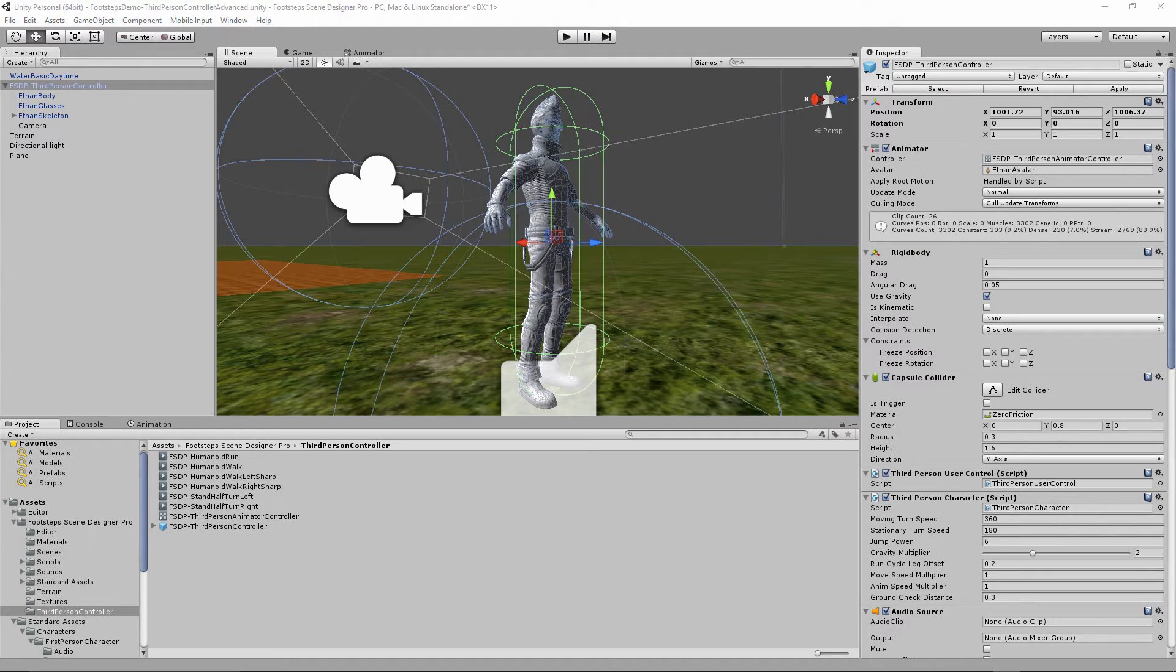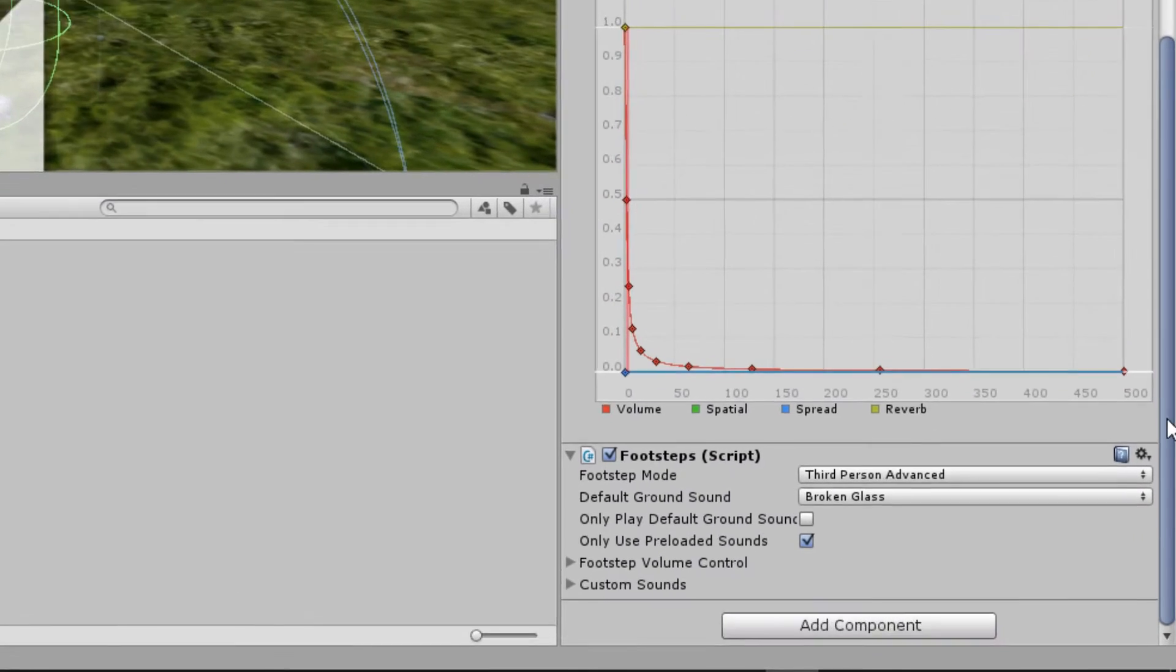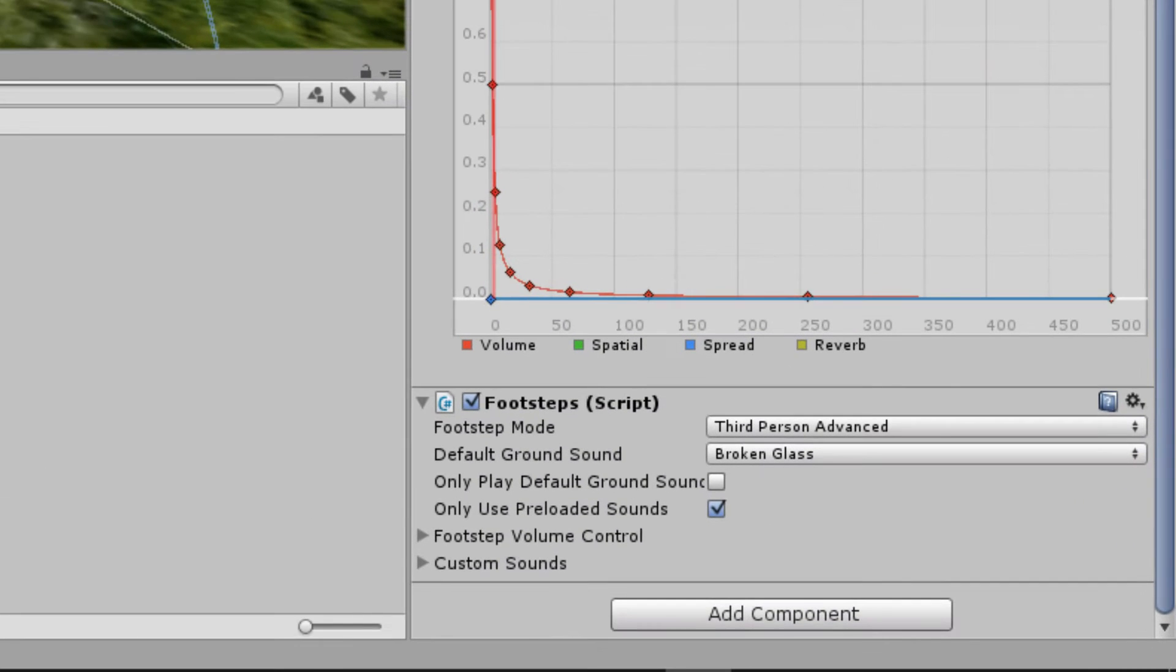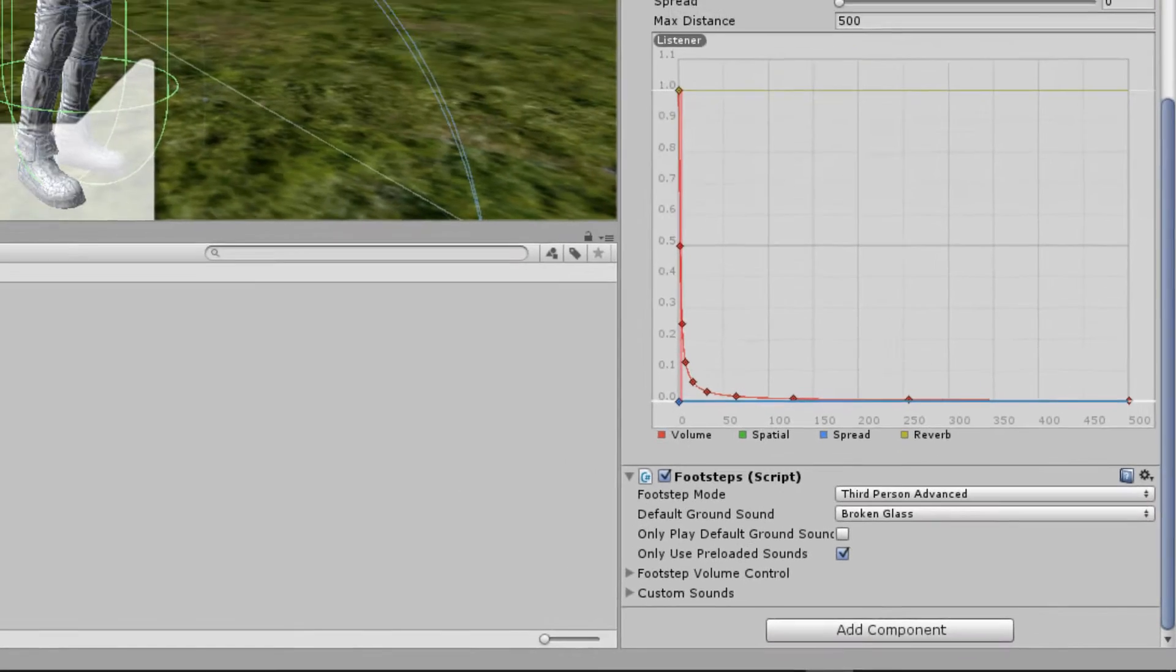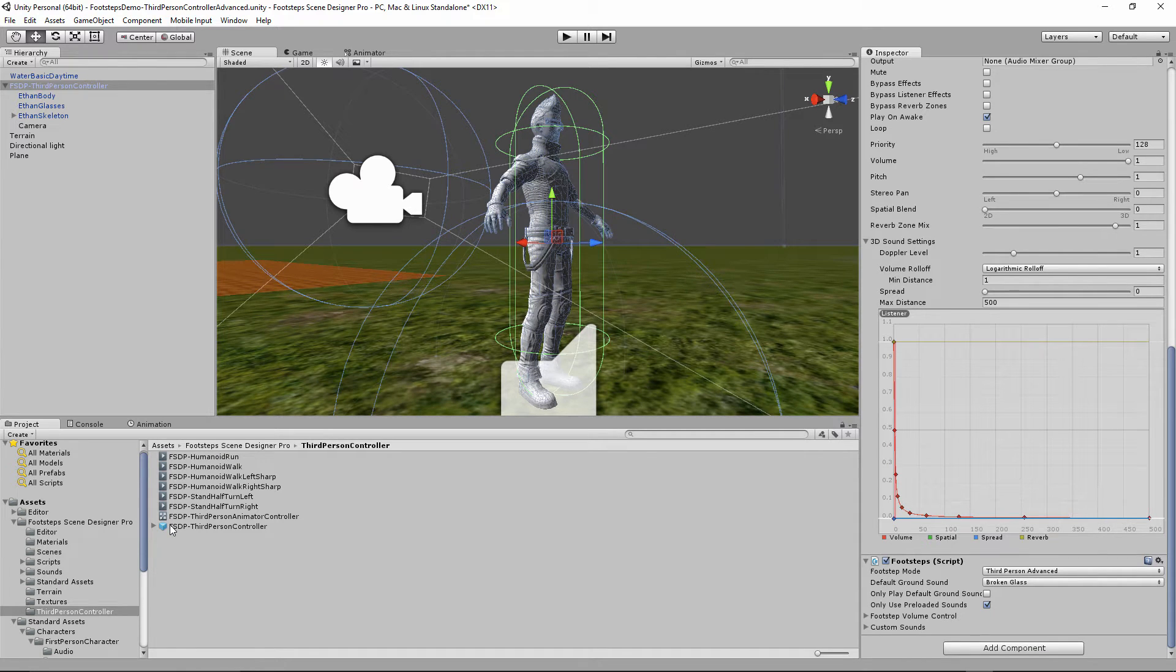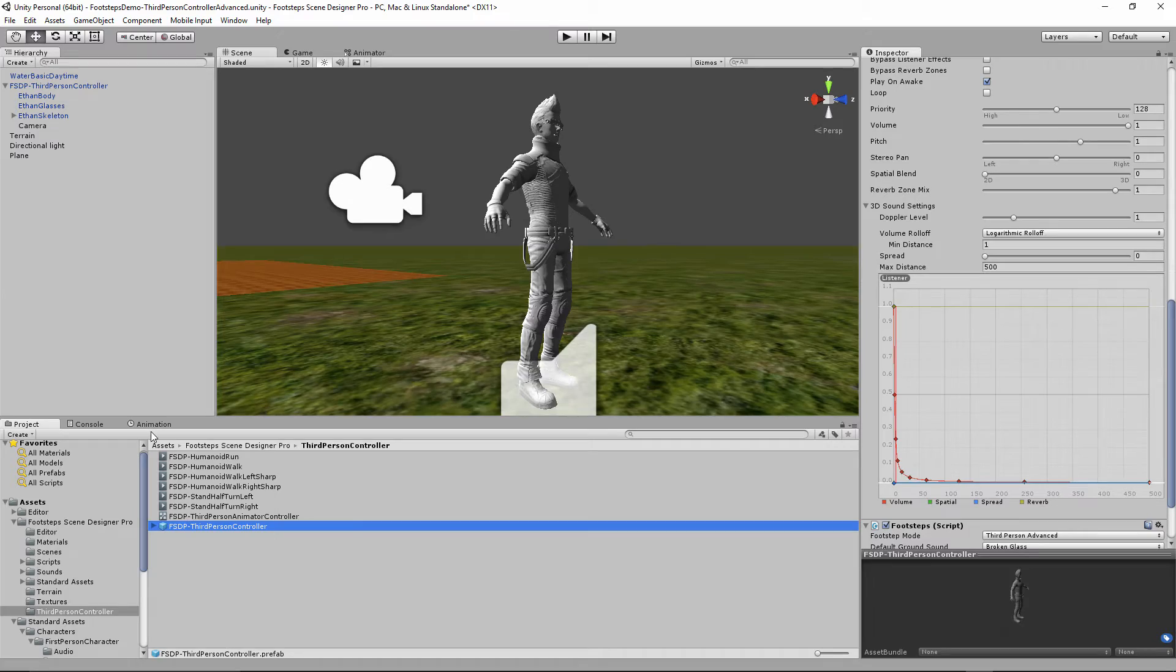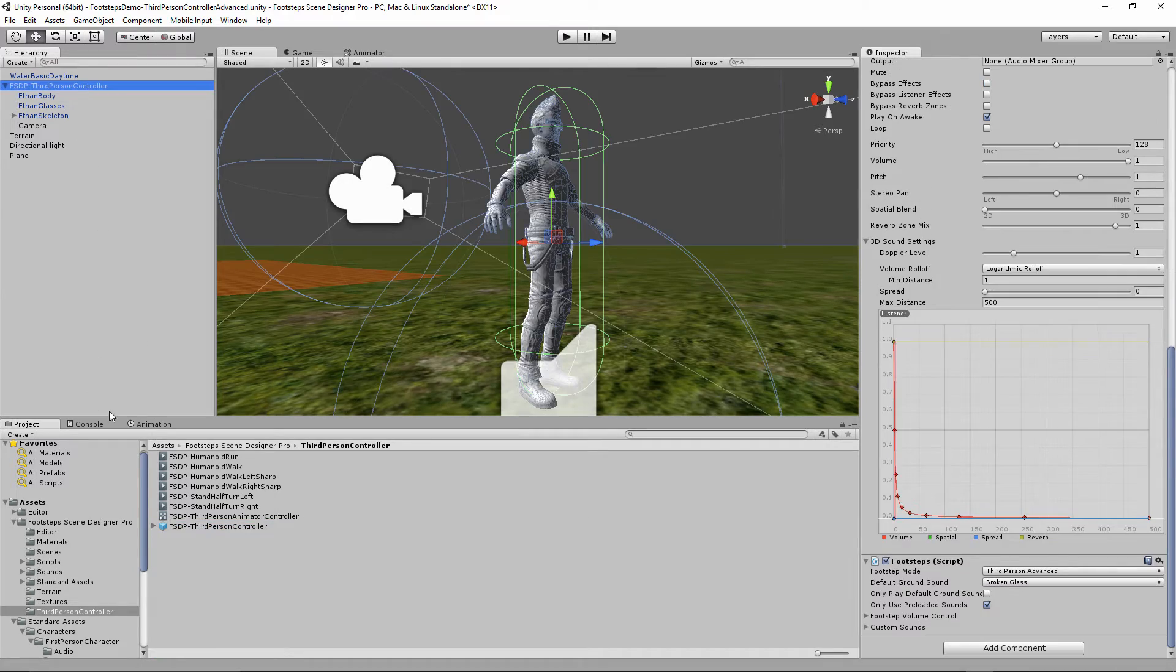So let's talk about the changes that I needed to make and why I needed to make them. Third person advanced footstep mode requires that animation events call whenever a footstep occurs. And for that to happen, we need to modify the animation events. Let's take a look at what that looks like.